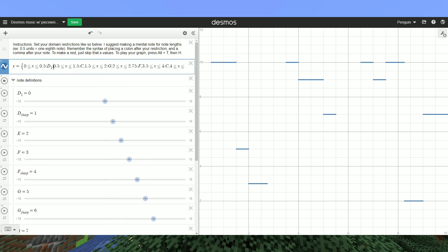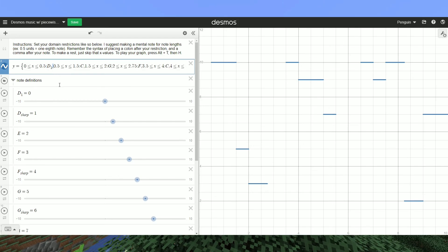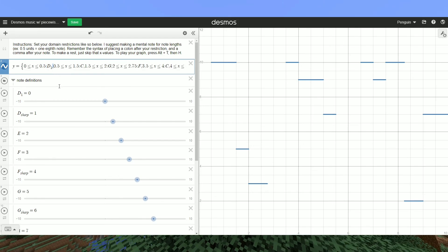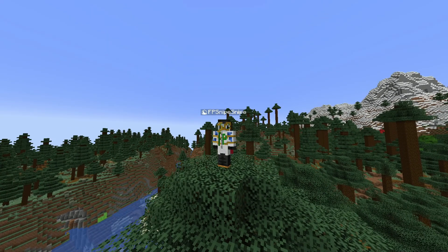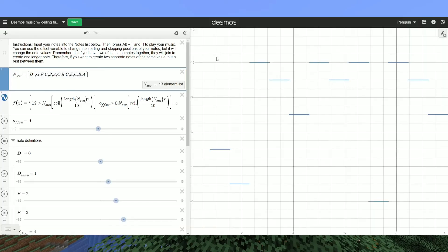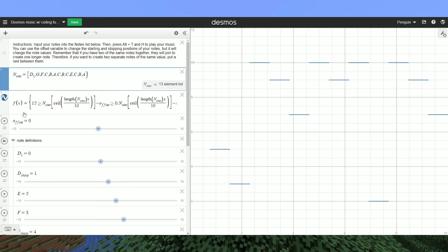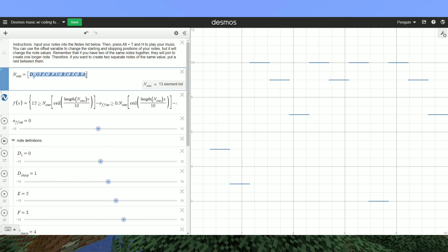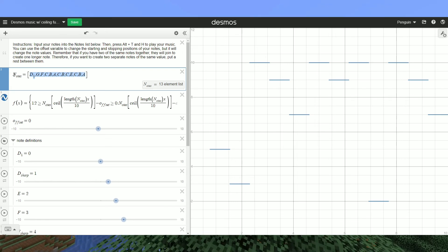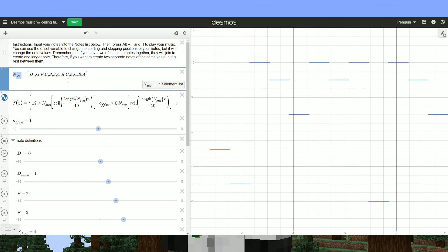I suggest making mental notes — like an eighth note is a half unit — so it is easier to count and make rhythm. The next method is with floor and ceiling functions. Here I have a general equation you can use with a ceiling function. I'll also have links in the description, but this one is a bit more user-friendly. All you need to do is plug in your note values in the bracket that says 'notes'.